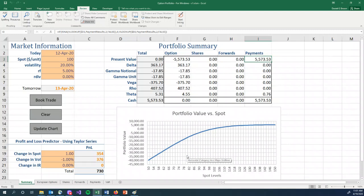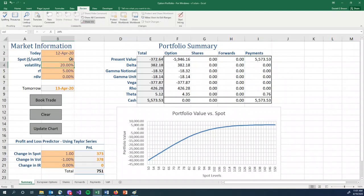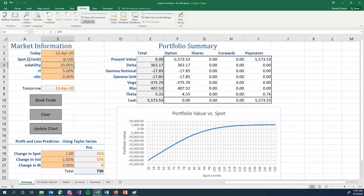So let's make the stock go down to 99. We should lose money, $372. Stock goes back up to 100, we make it back.